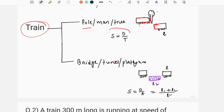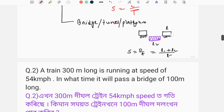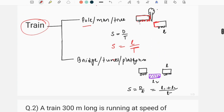The speed is equal to distance by time. If we have a bridge or a tunnel, the formula is changed: the distance is equal to the train length plus the platform or bridge length. We have two different lengths, L1 for the train and L2 for the platform or bridge.